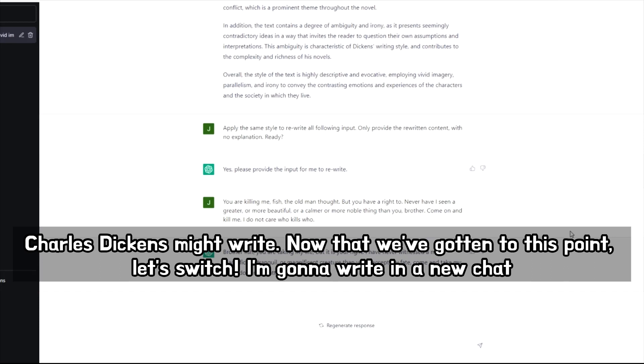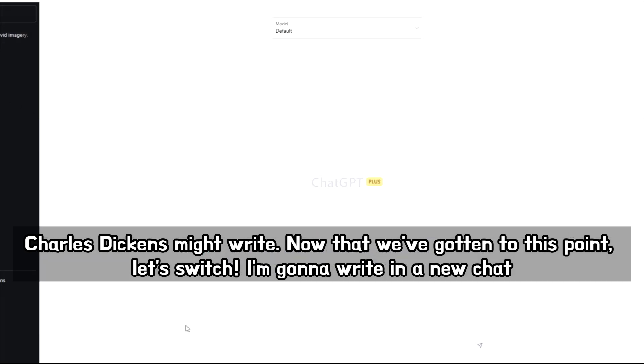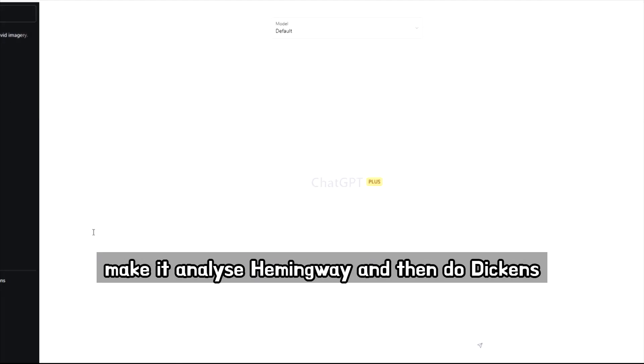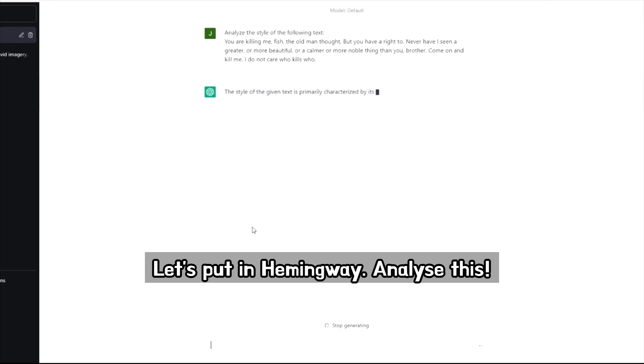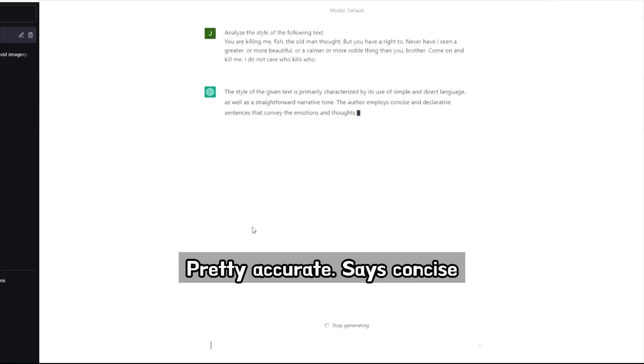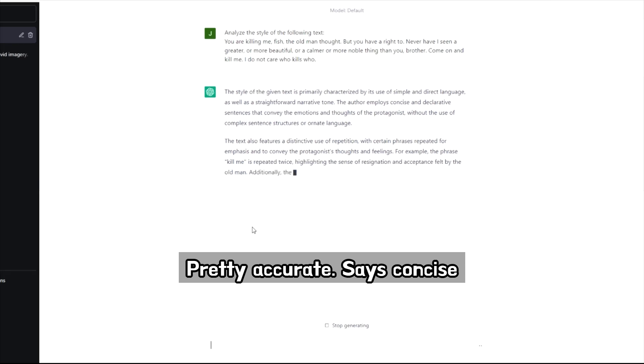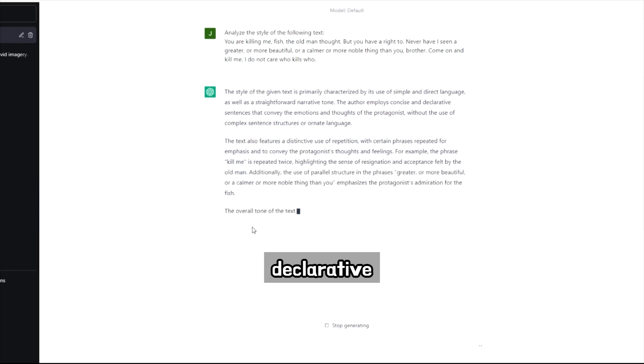So now that we've gotten to this point, let's switch. So I'm going to write a new chat, make it analyze Hemingway and then do Dickens. Let's put in Hemingway, analyze this. Okay. Pretty accurate. So it's concise declarative.